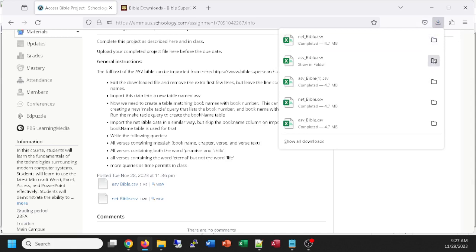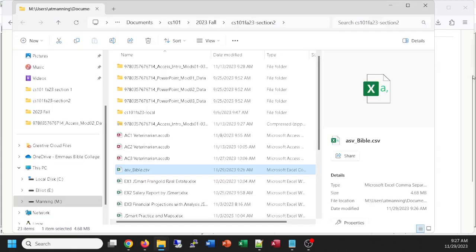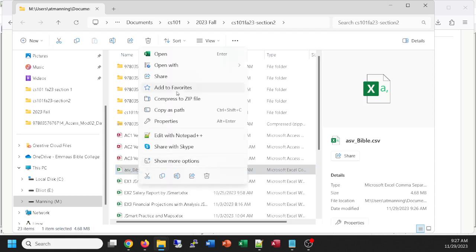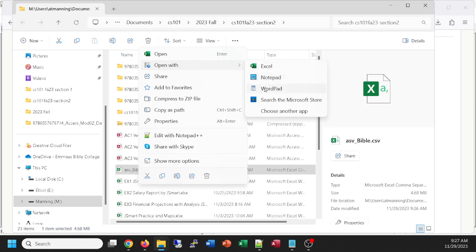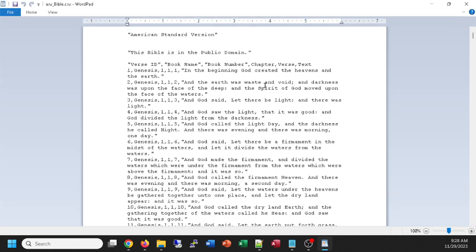We're going to be starting an Access database and importing from those files, but before we do that, we're going to want to edit the file. I'll go to the folder by clicking here in Downloads — Firefox is showing me where the file is. I need to edit this file and you're going to need to edit it as well, because there's a little bit of extra information at the very top. To do that, we're going to right-click, Open with, WordPad.